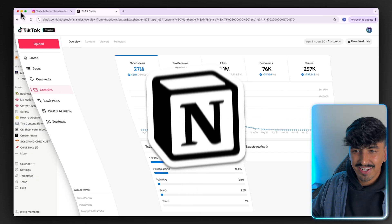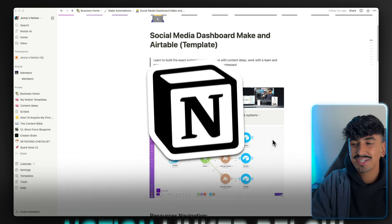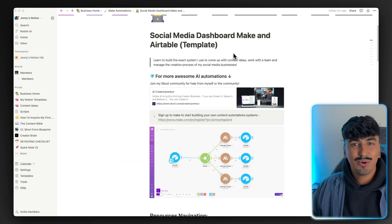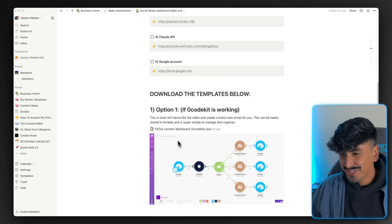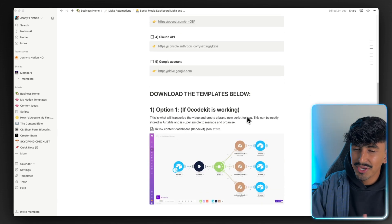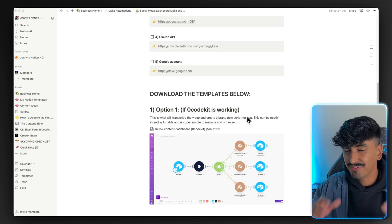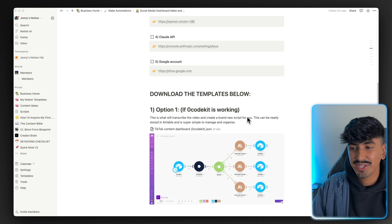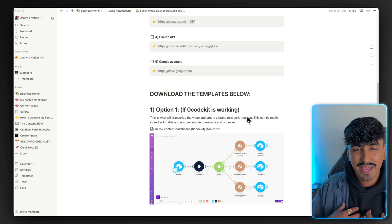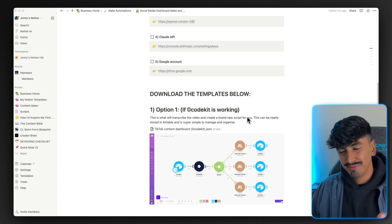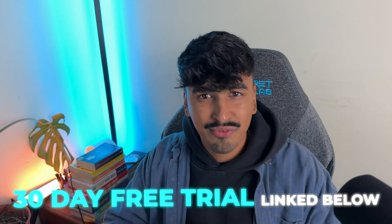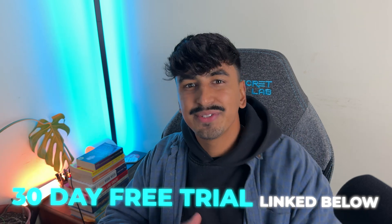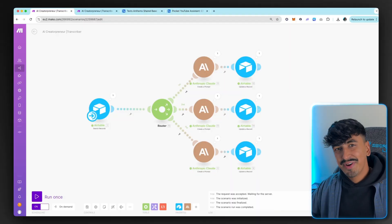I've got a Notion doc down below where you can literally get all of these blueprints for this automation. I've also done a workaround because NoCodeKit is not working right now — I've troubleshot this and I'm going to show you an option with NoCodeKit and an option without it. If you don't have a Make account, you can get a 30-day free trial on the pro plan if you sign up using the top link in my description.